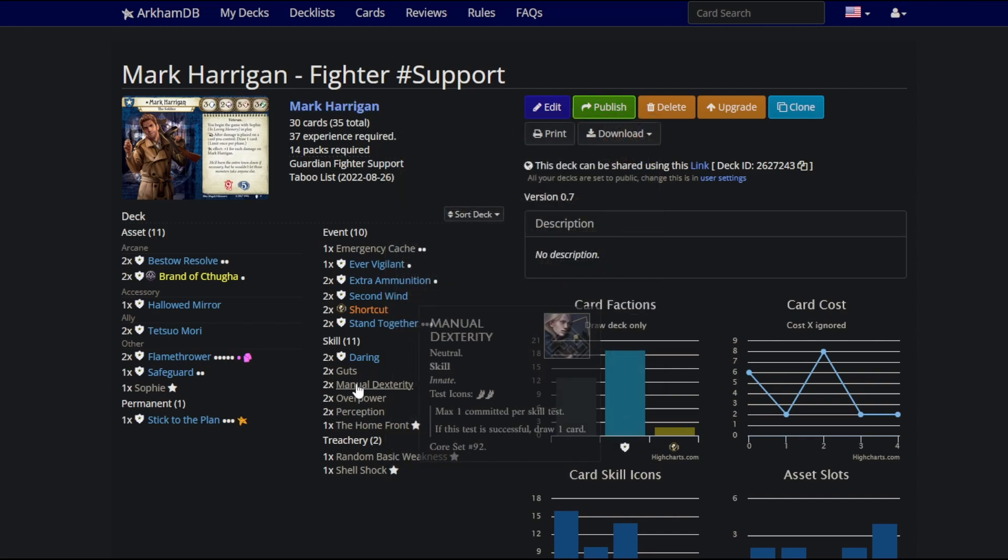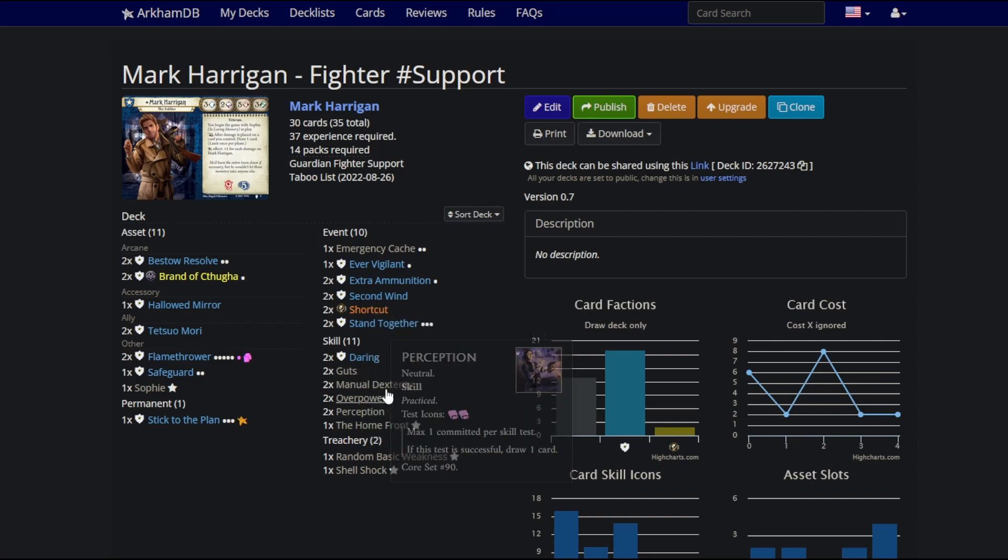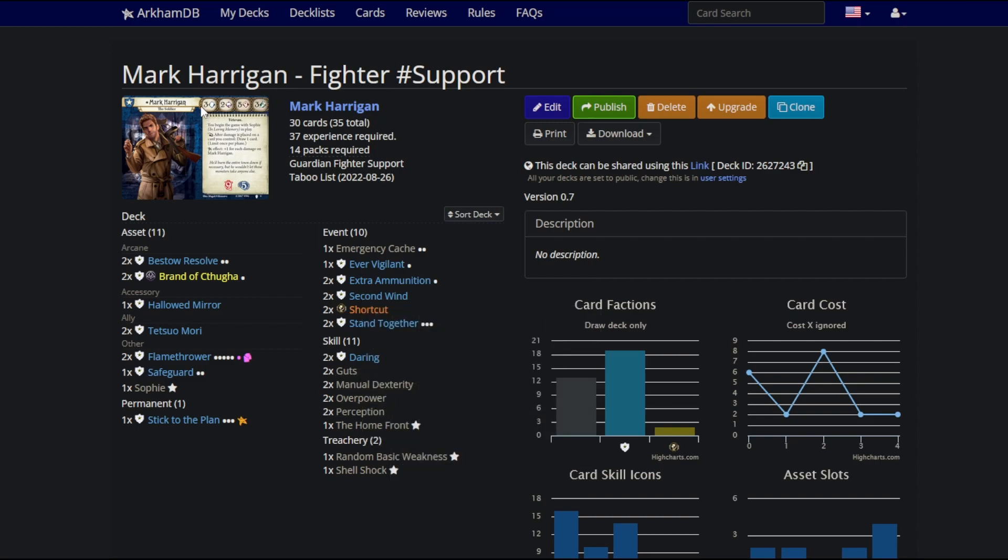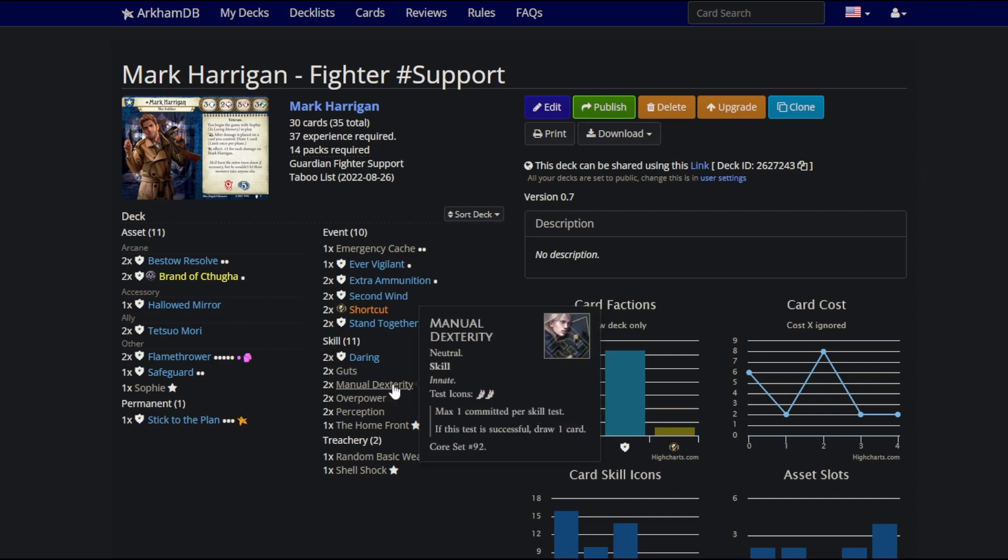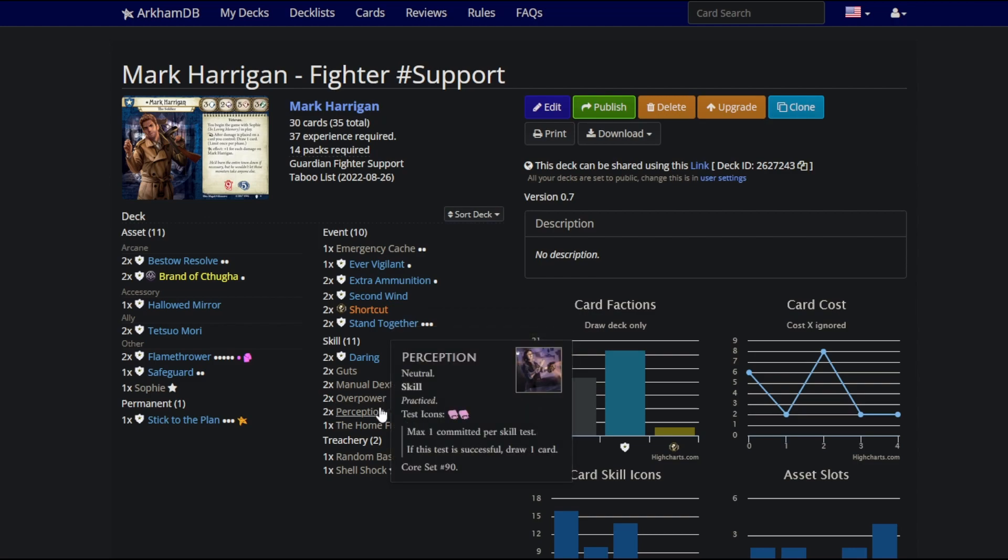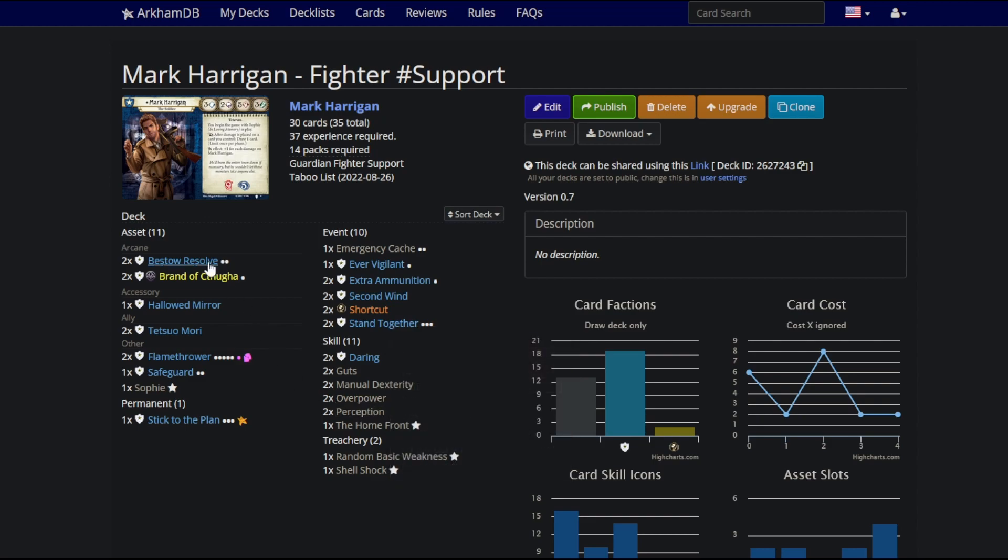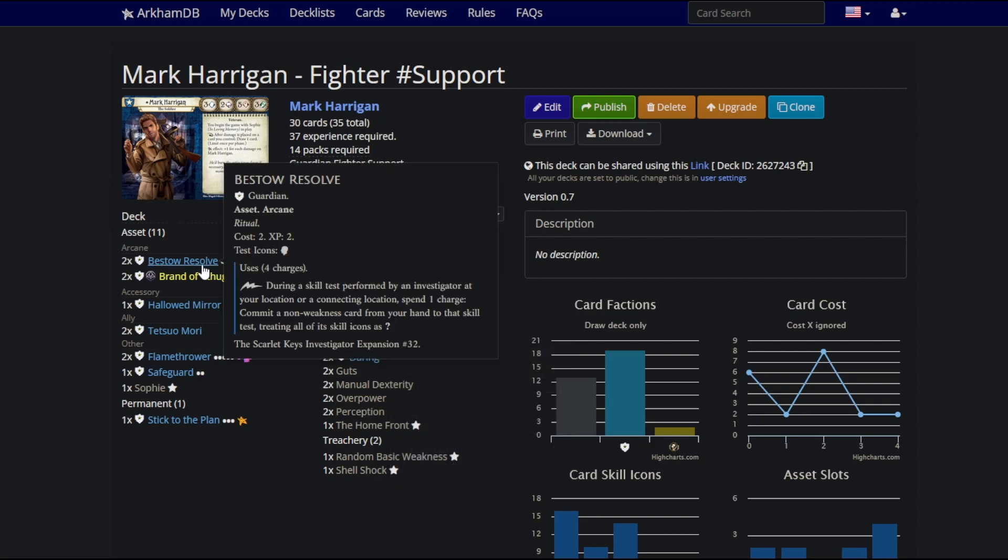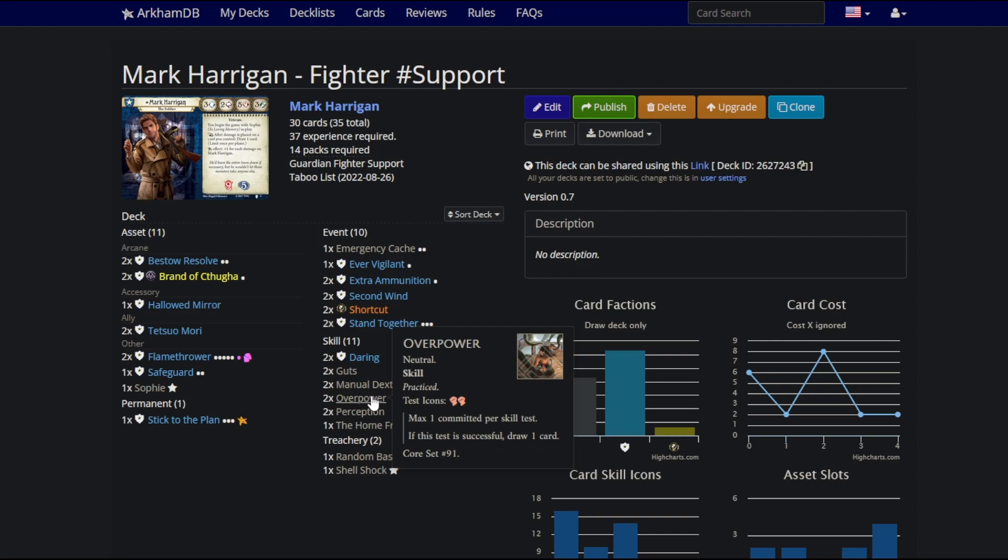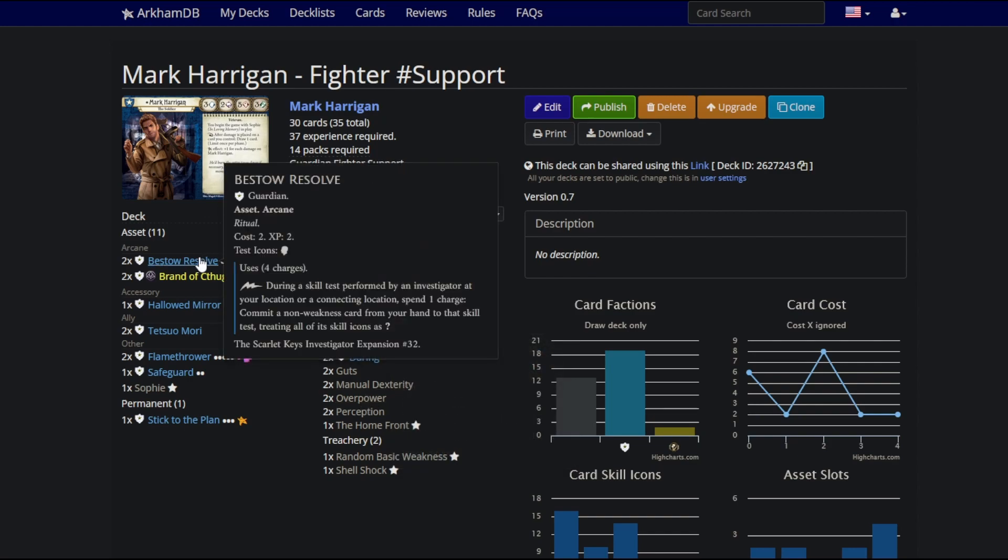Mark has the best draw engine of anyone in the game. He just gets an extra card every turn like Harvey, but there's a little bit of a hoop to jump through. In addition, you just run all of the neutral skills. Guts and Manual Dex plus your ability to use Sophie means you test at 7. You're immune to the Mythos phase. Unless you auto-fail, you're going to pass. In addition, you're going to draw two cards when you do that.